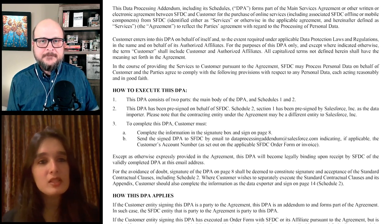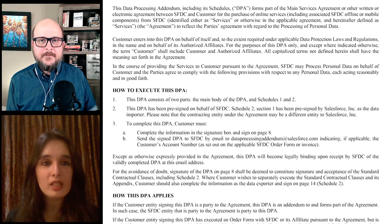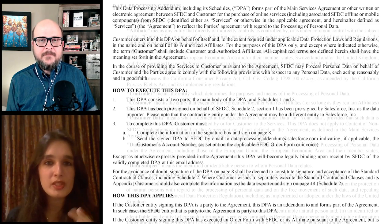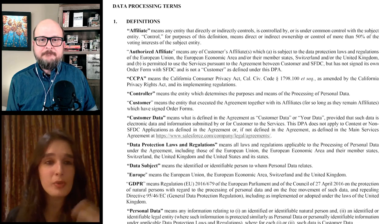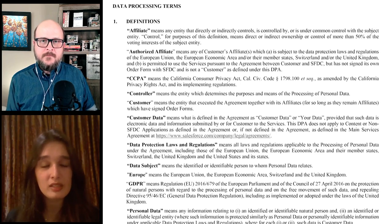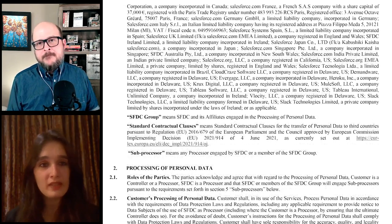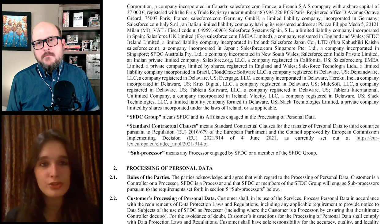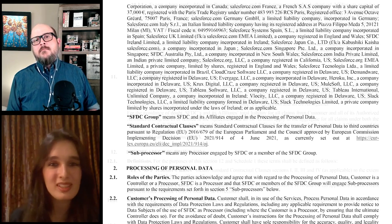Let me show the folks at home this document. This is Salesforce's data processing addendum. A data processing agreement is basically a document that governs the relationship between a data processor — who's processing the data for somebody — and a data controller who sets the goal. The controller has the data and gives it to the processor to do whatever they need with it.